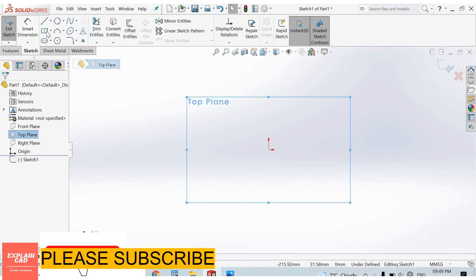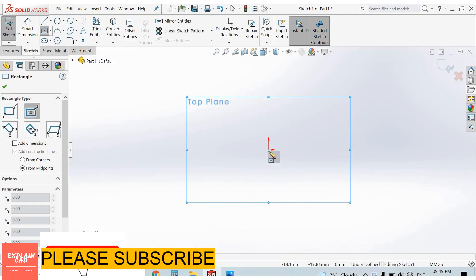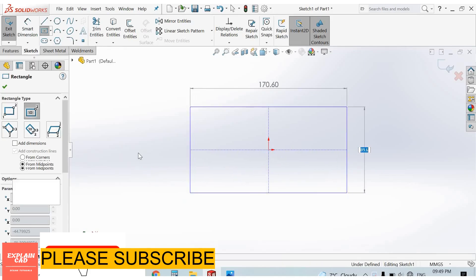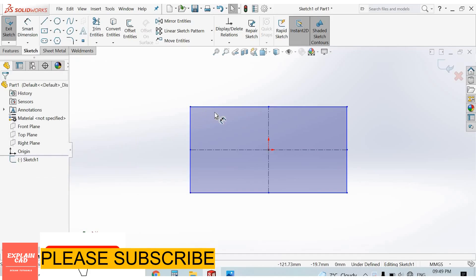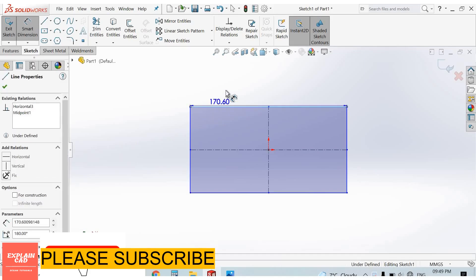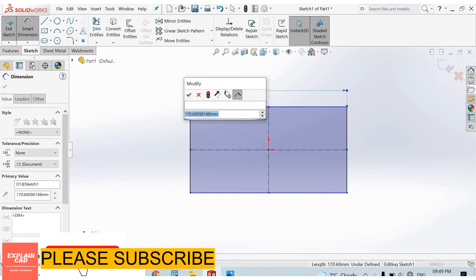Now select center rectangle. Right click, select option, give it some dimensions: 60mm.